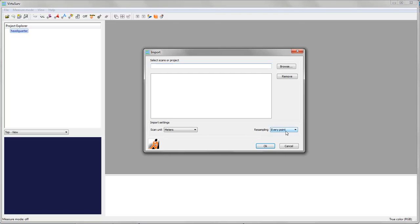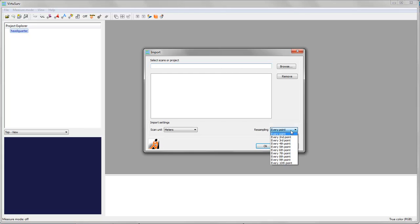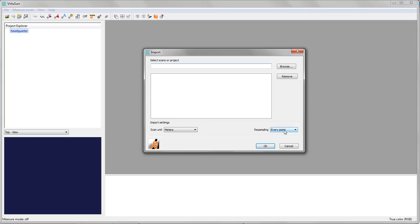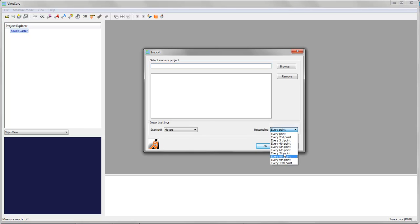You can also do some resampling with every second, every third and so on point. But I always recommend to use every point so it takes every point it finds in the original scan data. If you have PTX files or other files which sometimes are stored upside down and you want to check if the data will be imported correctly, you can do some test import with a higher resampling rate. And if you see it is upside down you can choose the appropriate setting during the file import for PTX files for instance.